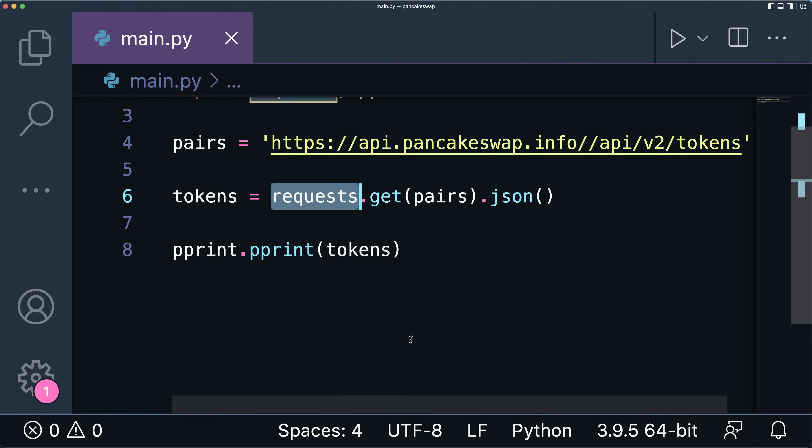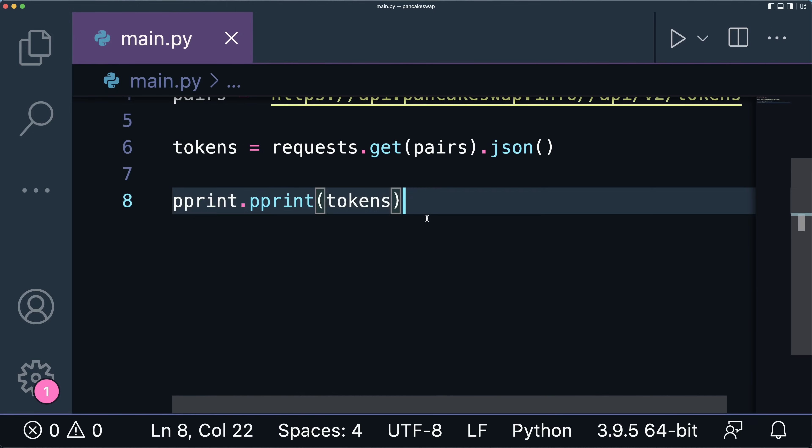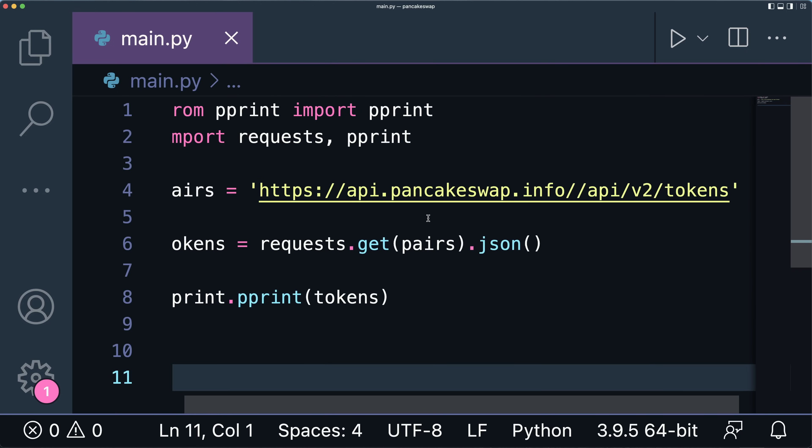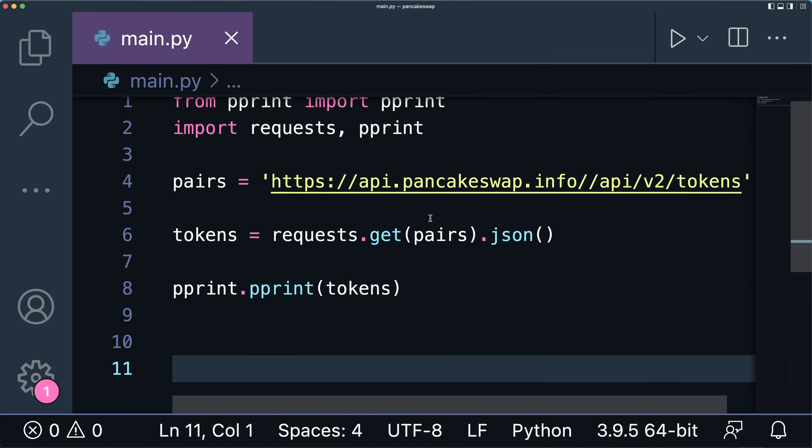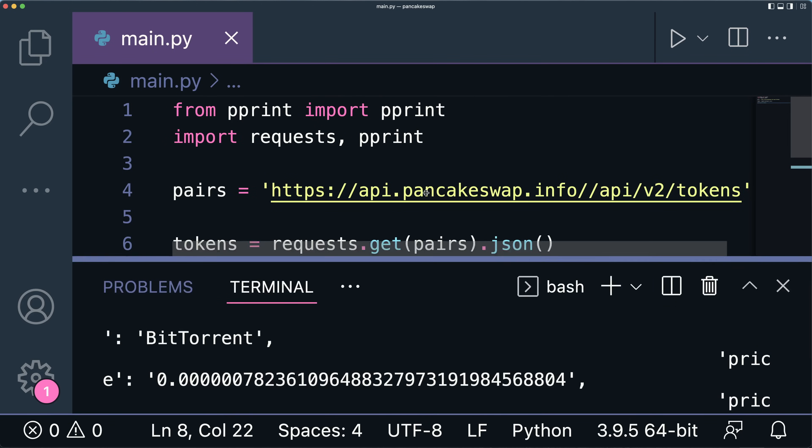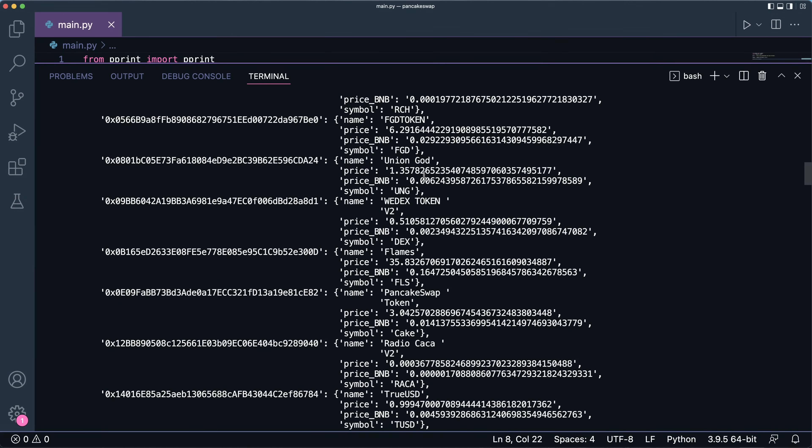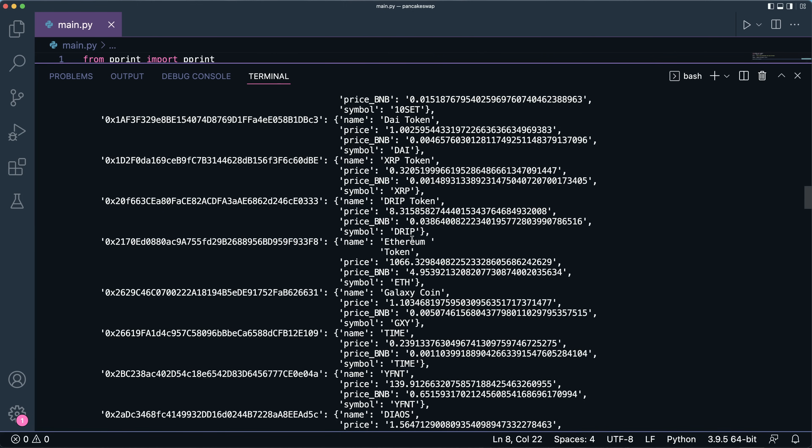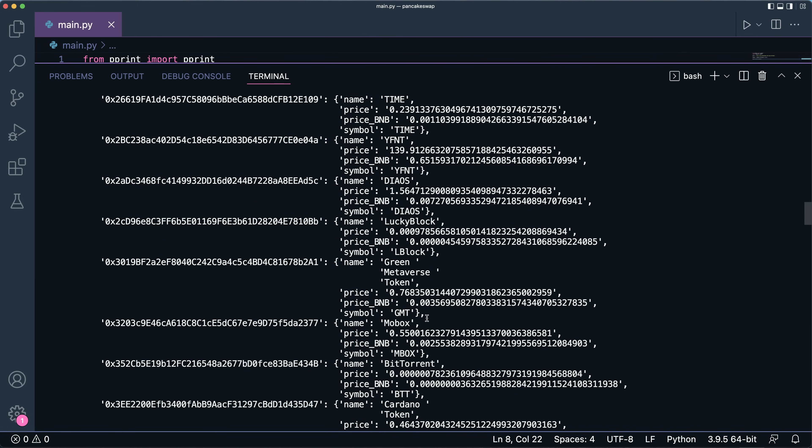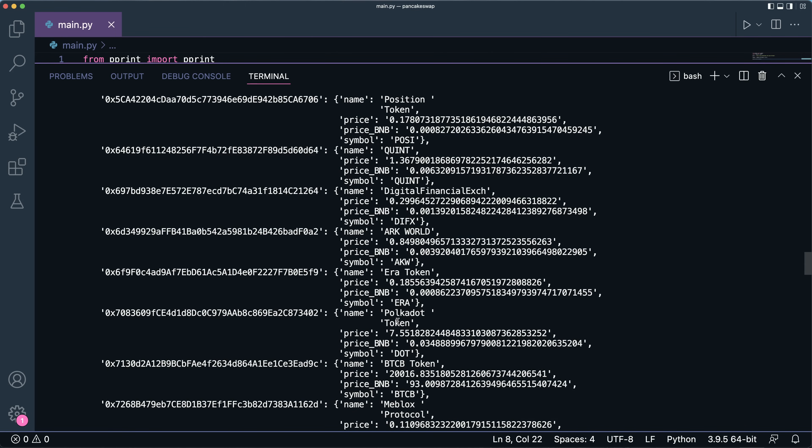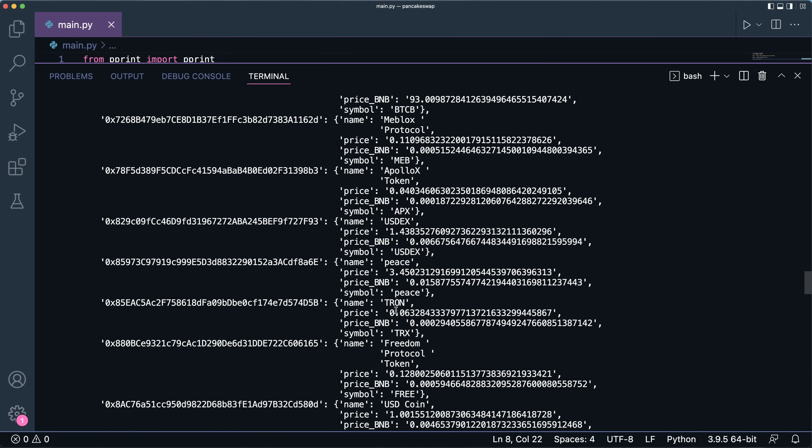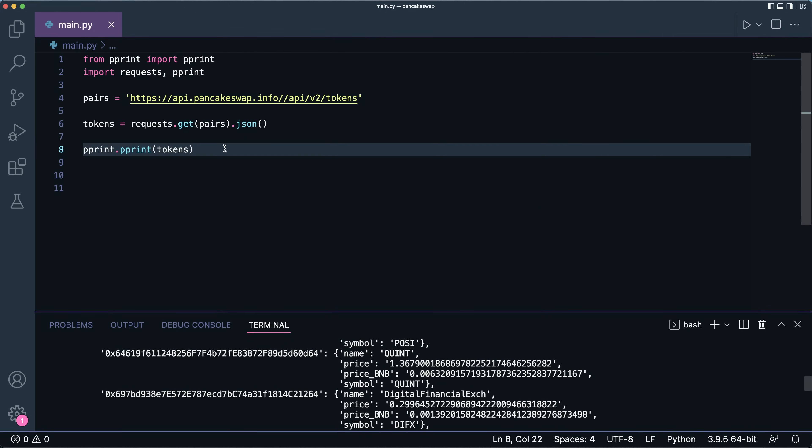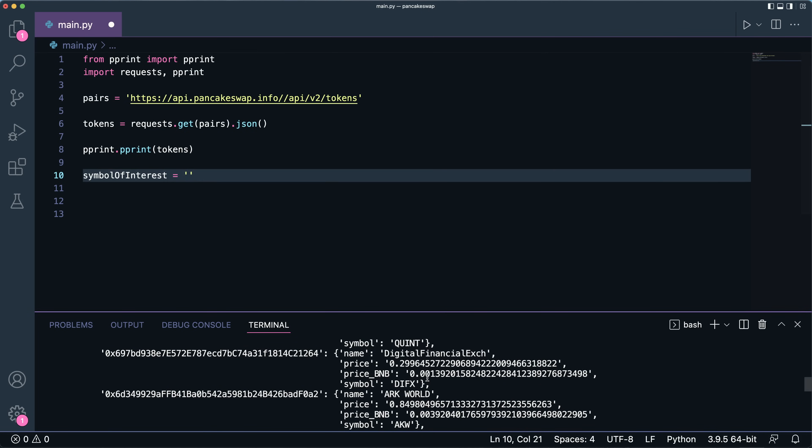So right now what we did is we successfully retrieved all my tokens from the PancakeSwap API using a simple request call. Now what I'm going to do is perform some searches. Let's say you would want to find or retrieve information only about one particular token, right? Let's say you're interested in YUSHI or ETH, the Ethereum token, or maybe BitTorrent token or the Polkadot. You get what I mean. So let's say you want to perform a search, so let's say the symbol of interest is ETH.